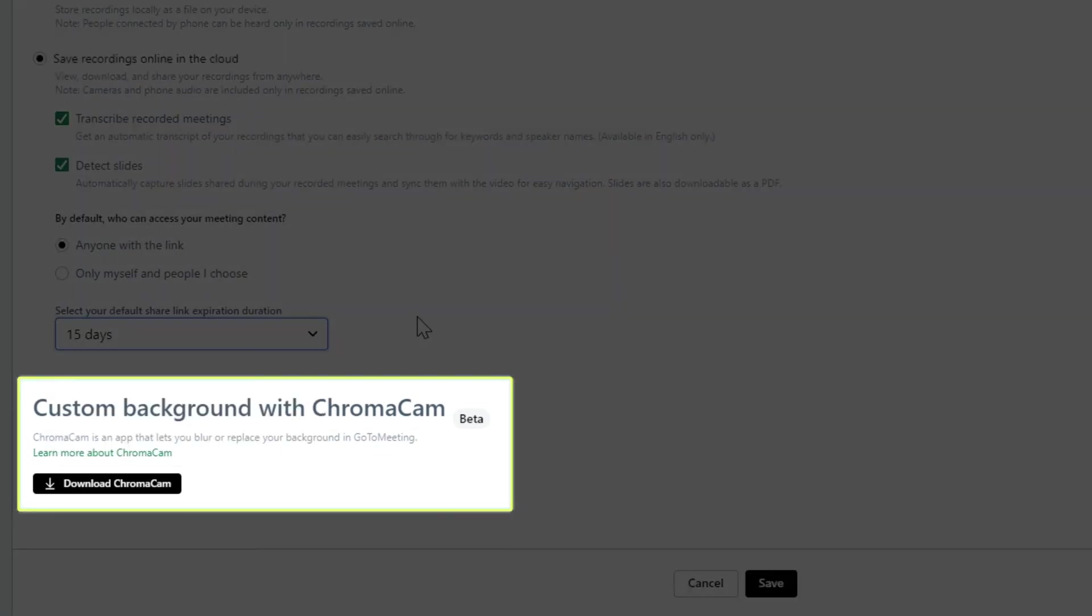I won't go into it in this video, but here's where you can download ChromaCam. This is a third-party service that GoTo has partnered with that allows you to change your camera background. Please see your online documentation for more information about ChromaCam.